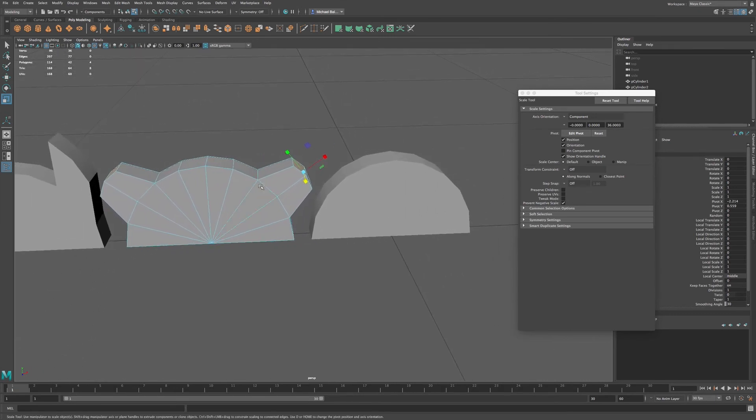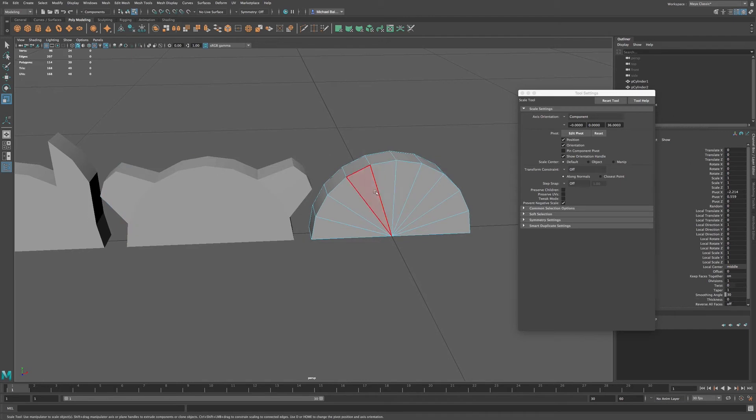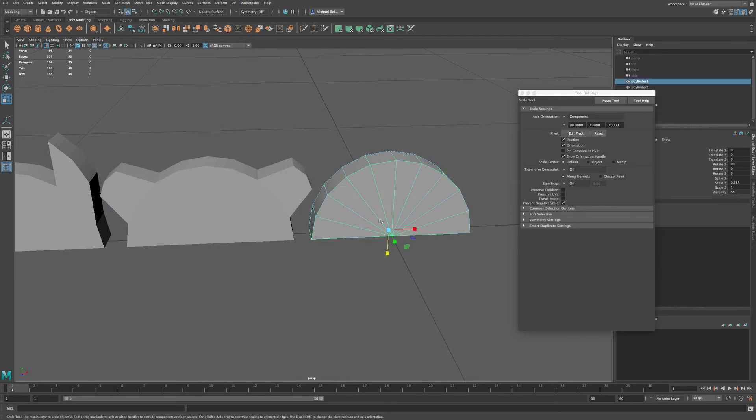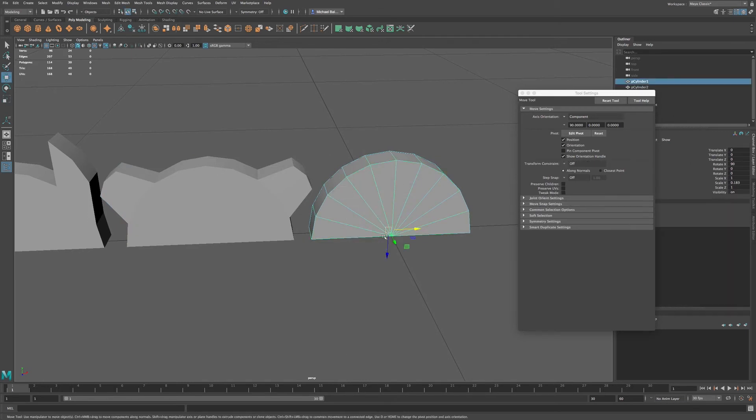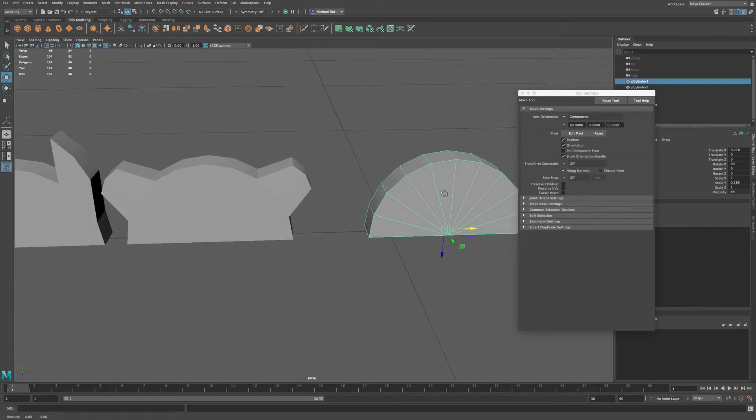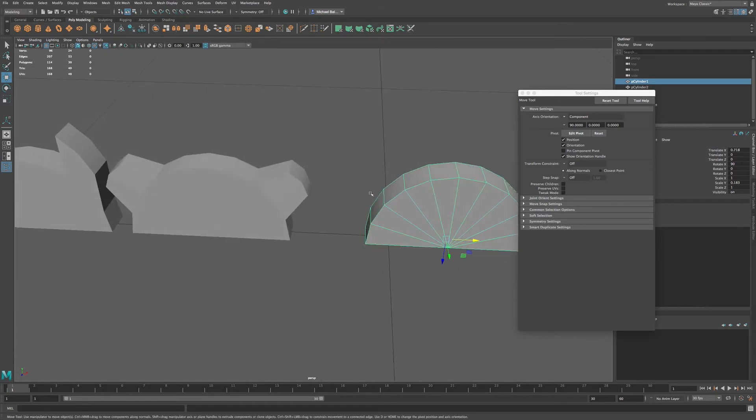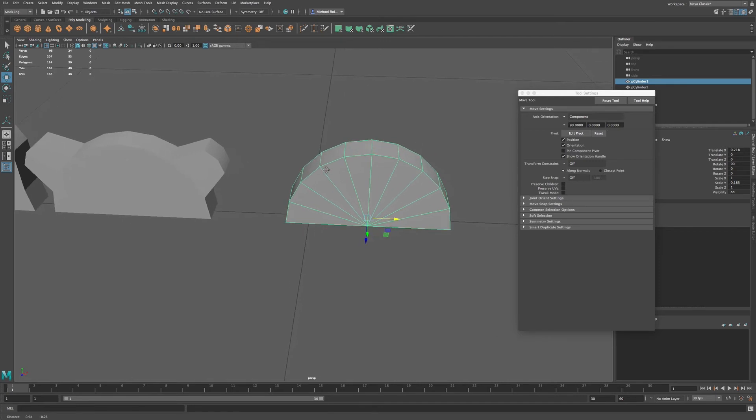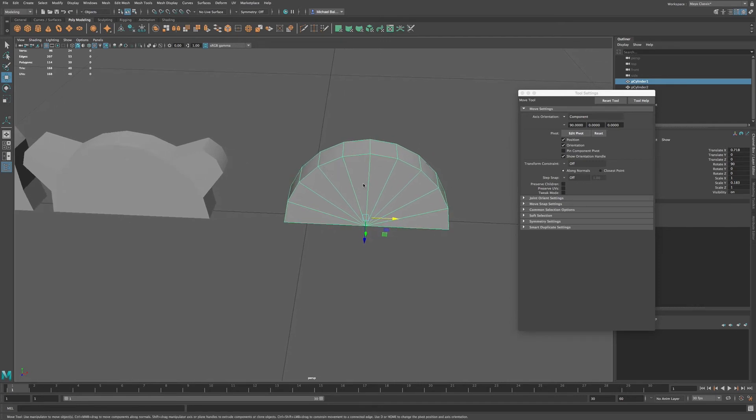Okay, great. So let me select this object. And I'm going to move this over just slightly so we're not bumping up into this other object. And let me go into face.